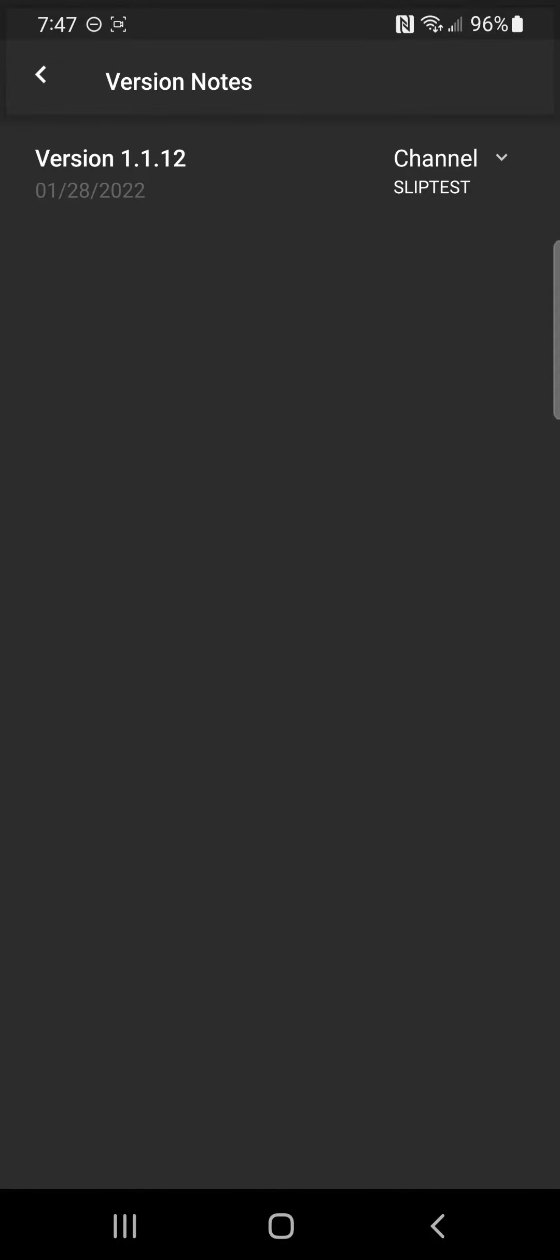So that's how you get the Gorilla Tag beta to work. You're going to have to update, and you'll see if it does work, you'll see an update page.